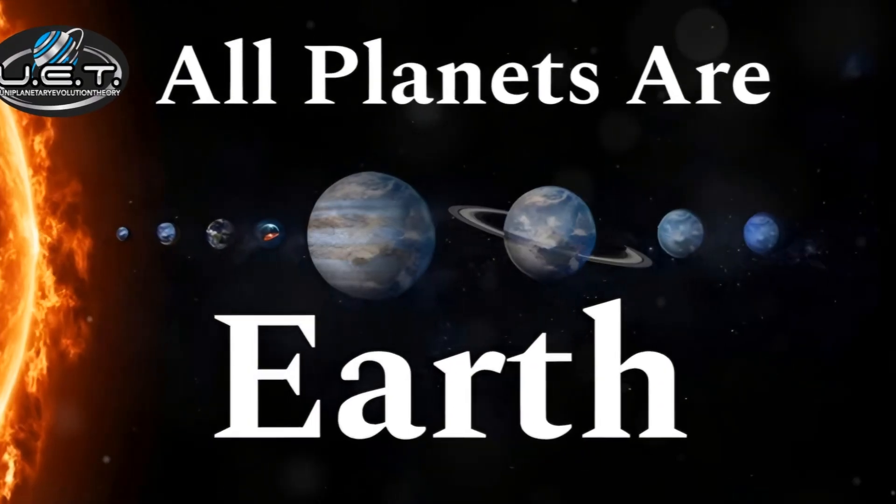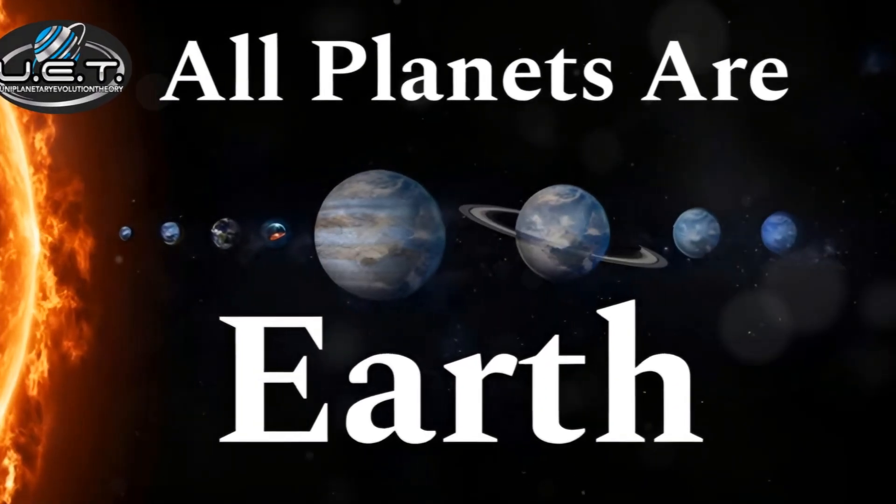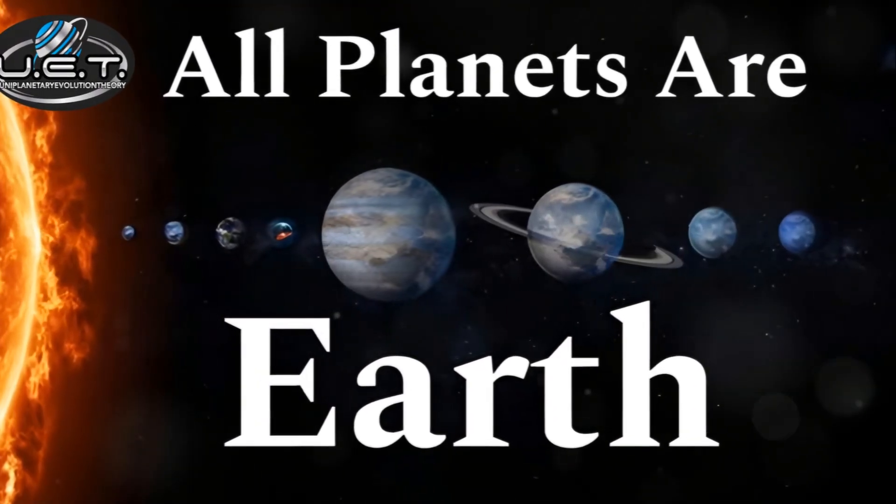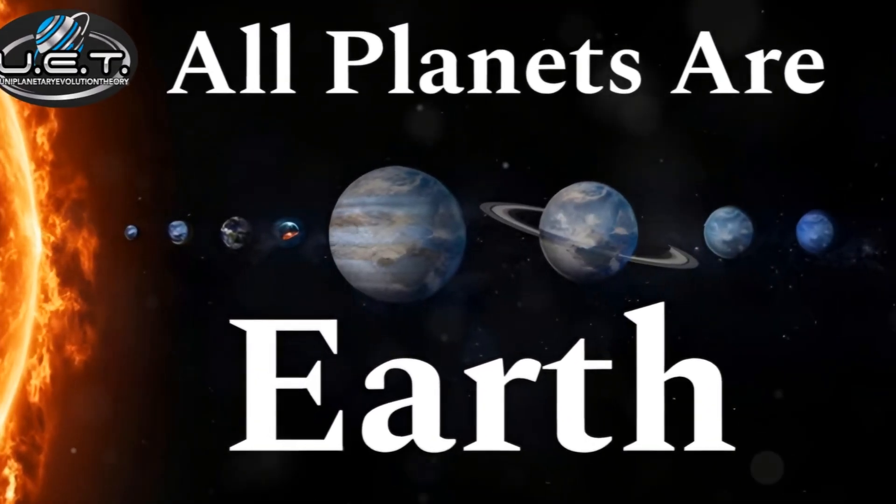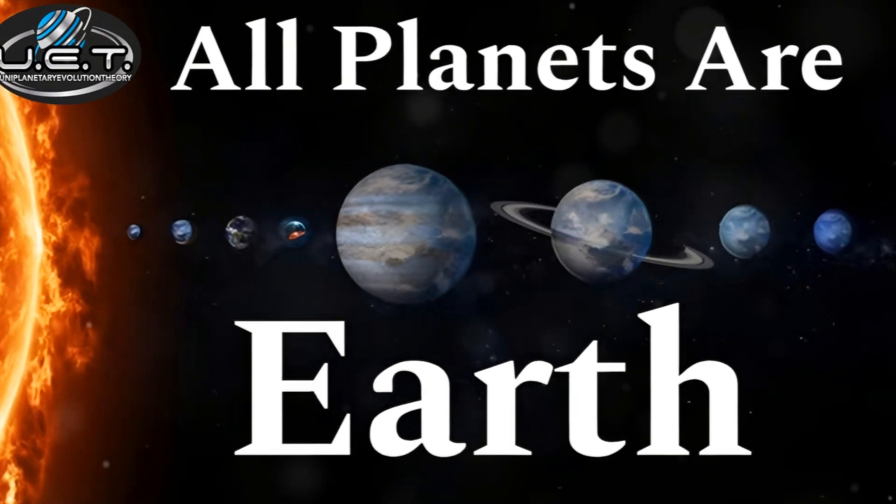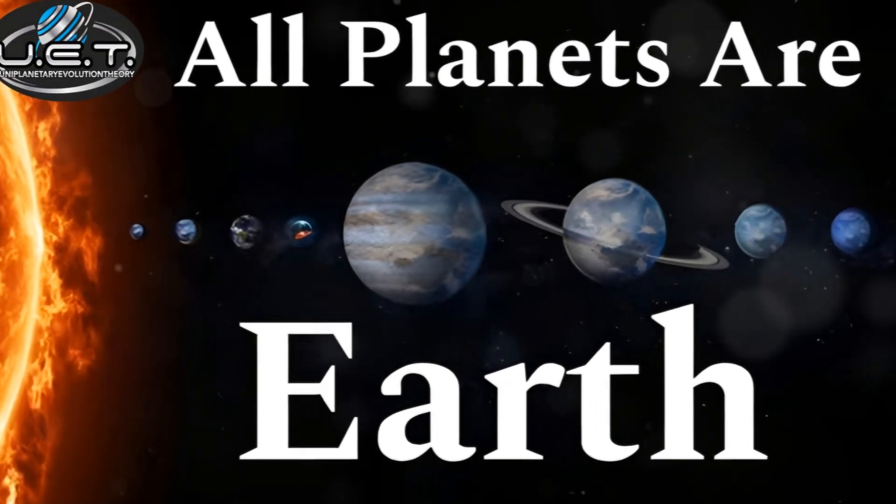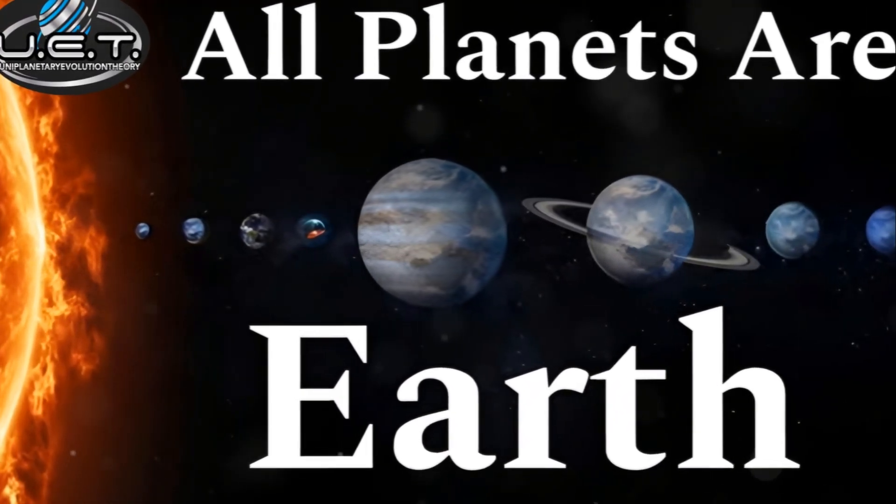But here's the twist. They're not different planets at all. They represent Earth in different stages of its life cycle.